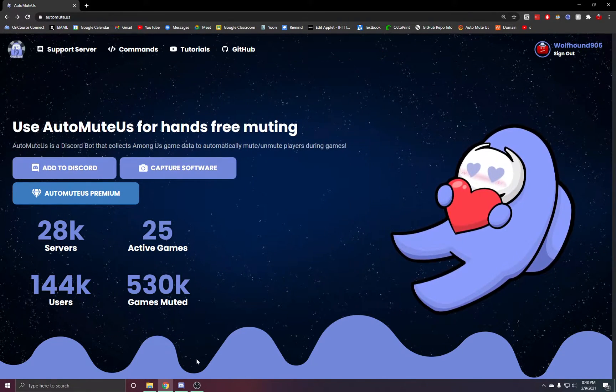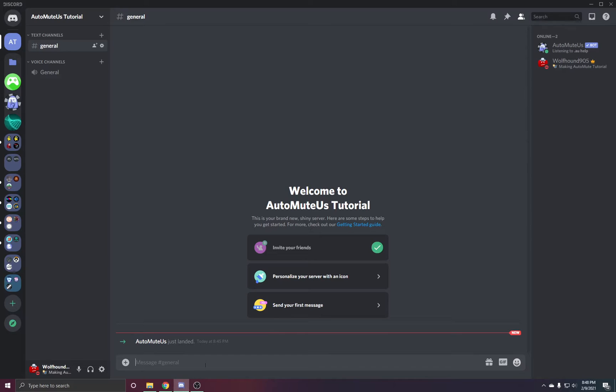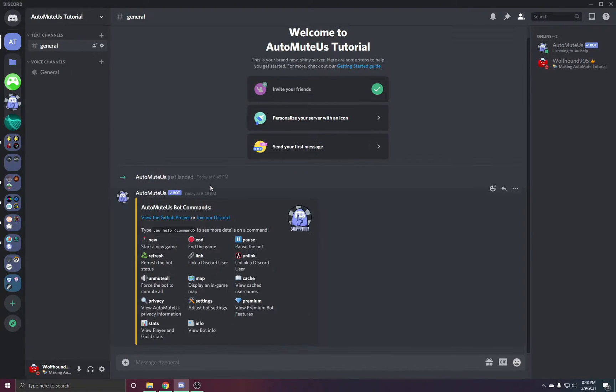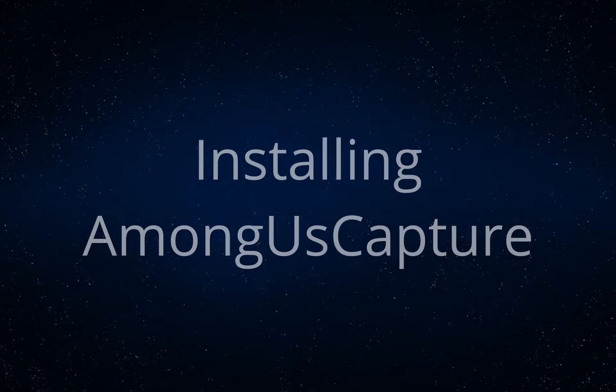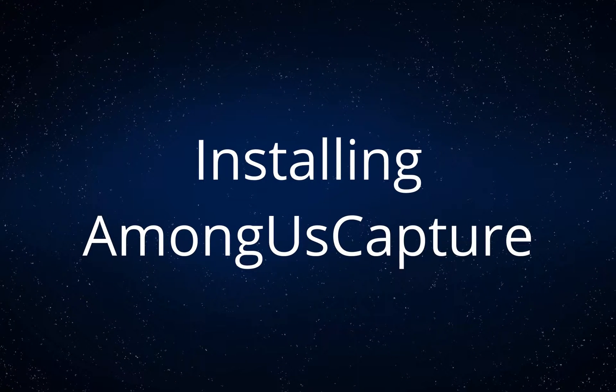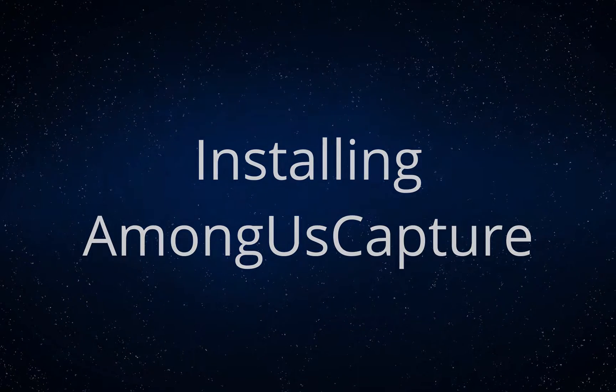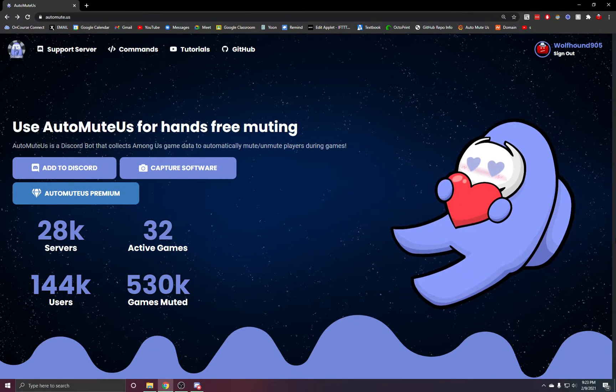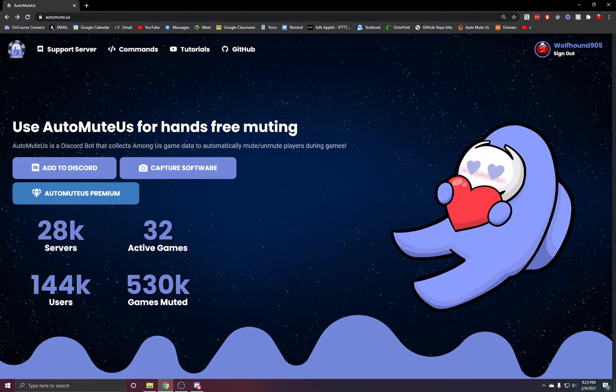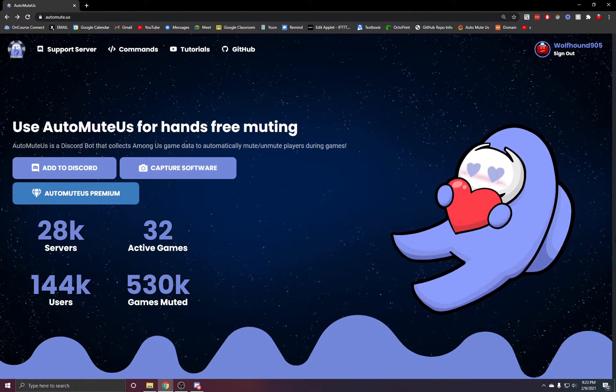In your server you should see that the bot has joined and the prefix is .au. You can see that you've got everything on the Discord side set up. With the bot in your server, now we're going to download the Capture installer.